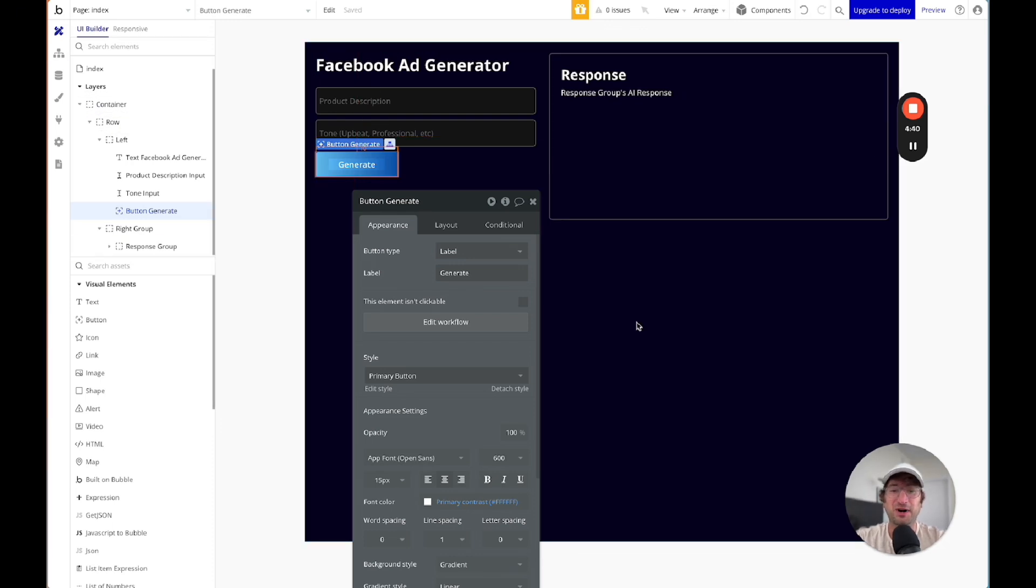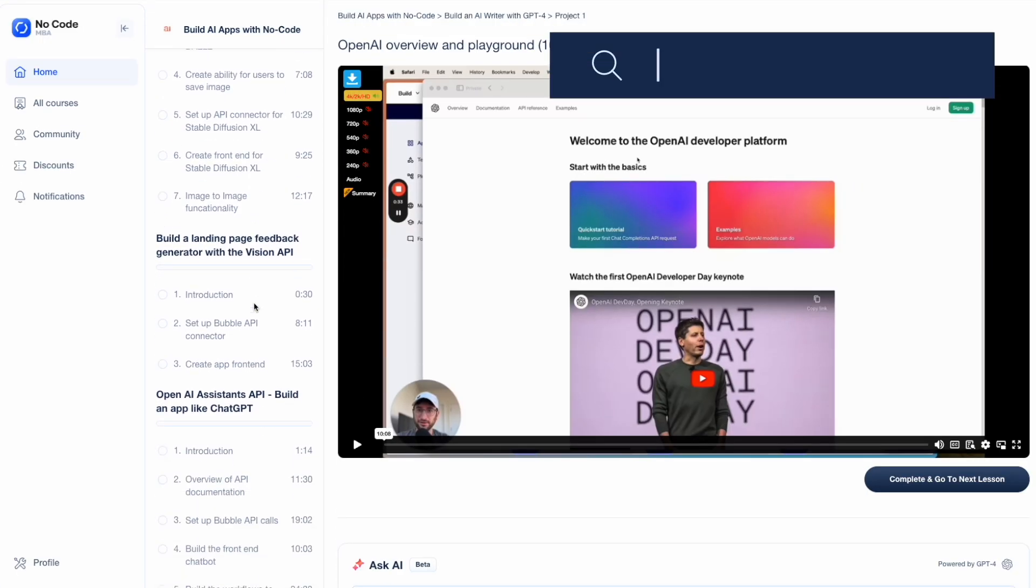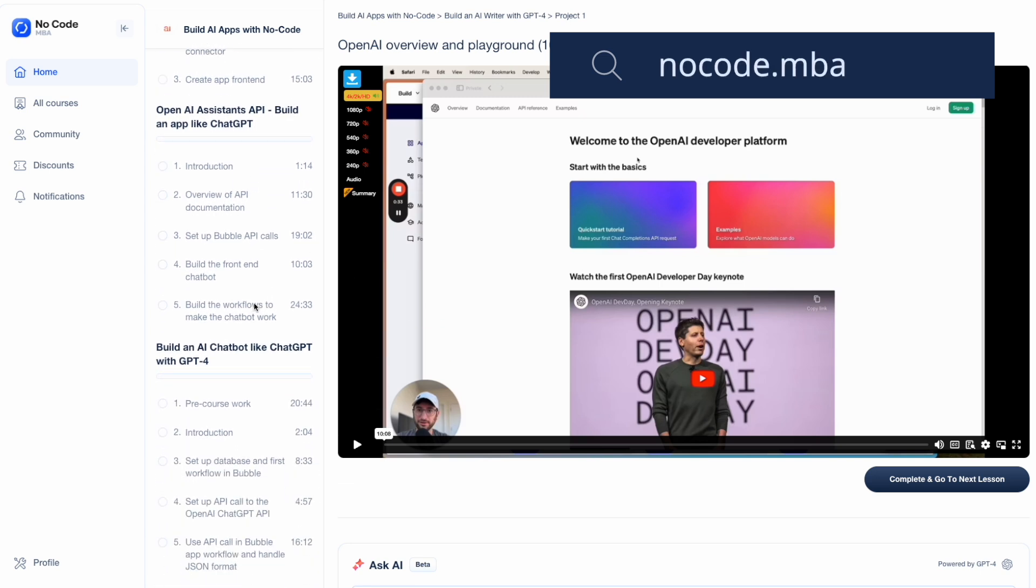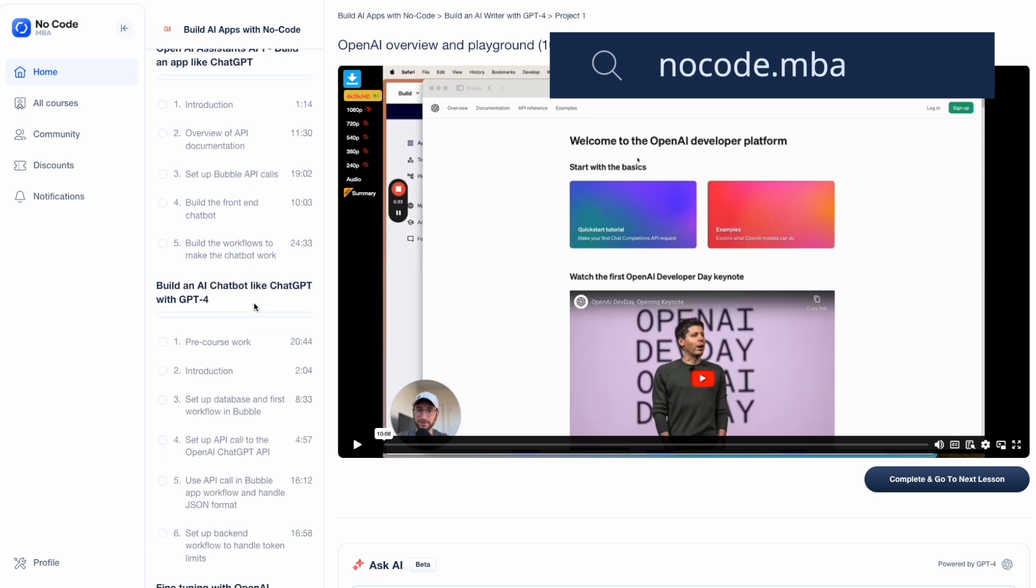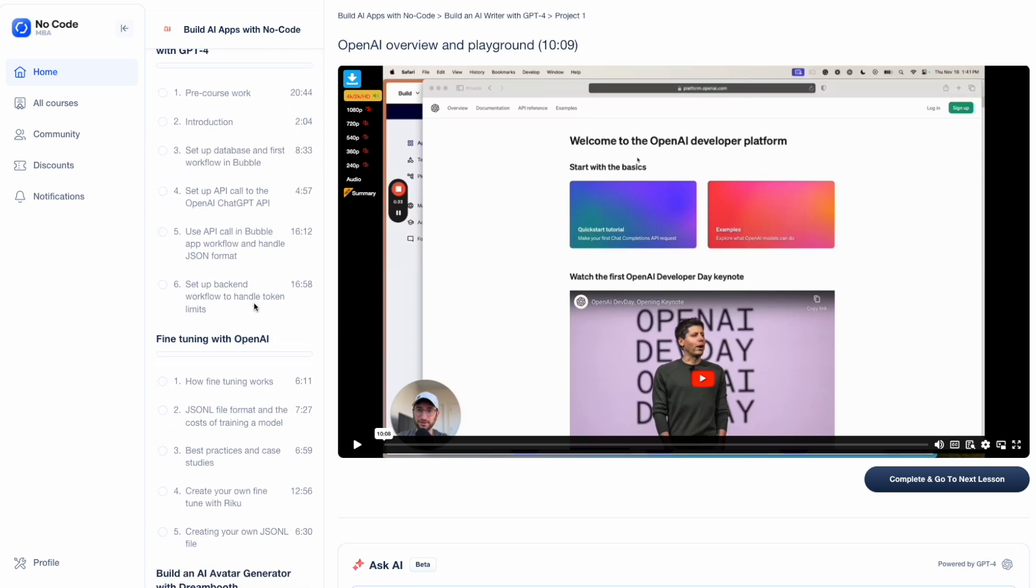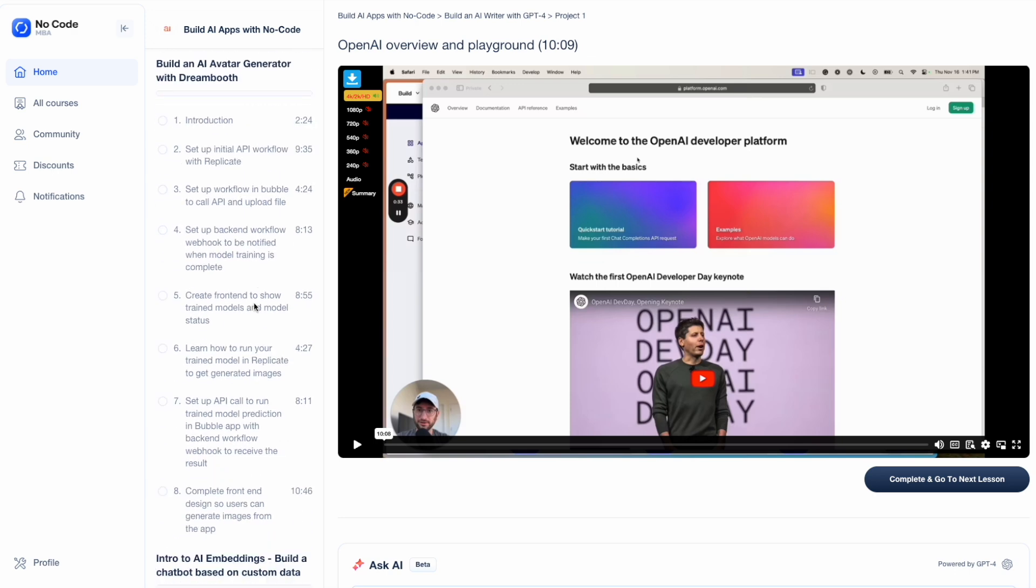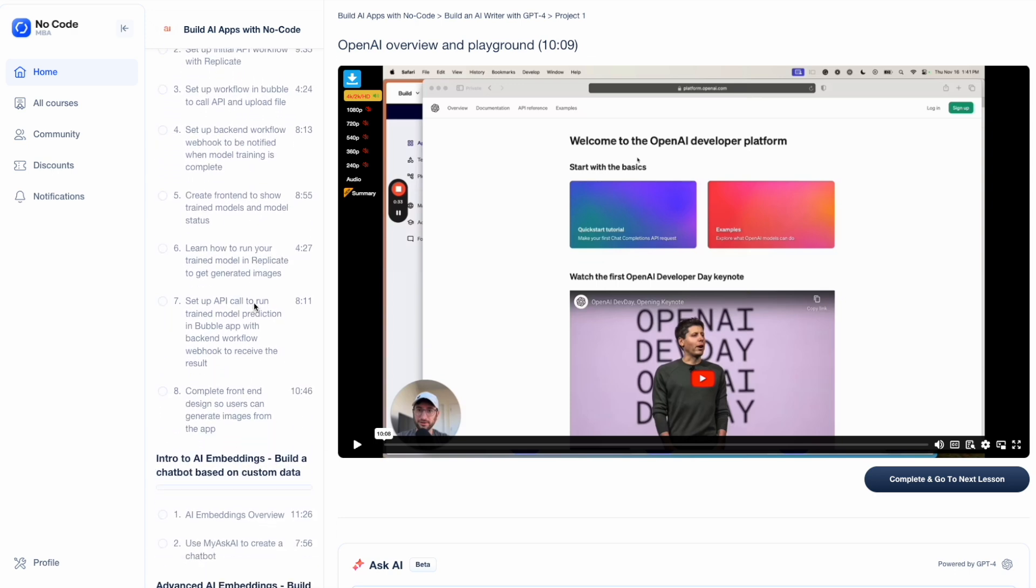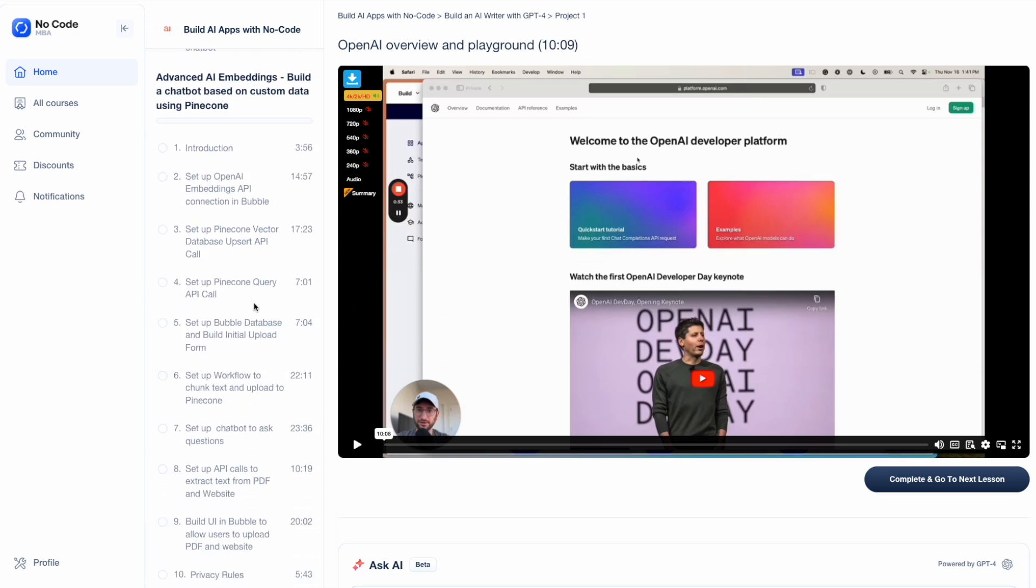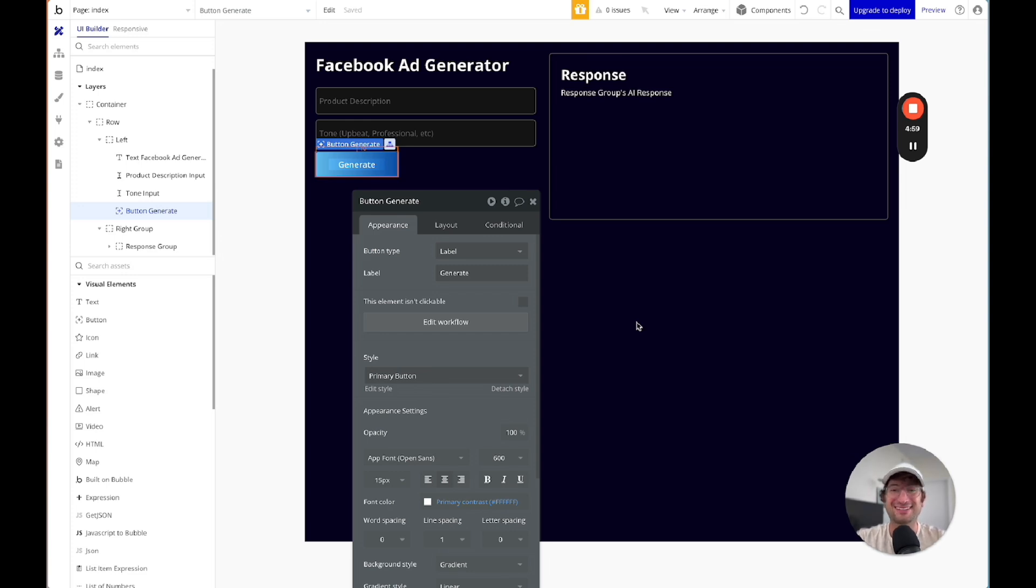Thanks so much for watching. Again, check the link in the description to go to our full Building Apps with AI course. And we cover this step-by-step exactly how to build this from a blank app. And if you have any questions, please leave a comment below. Also, be sure to subscribe to our YouTube channel to get all of our future content right on here. Thanks again, and I'll see you in the next video.